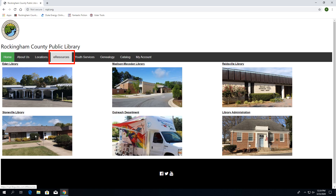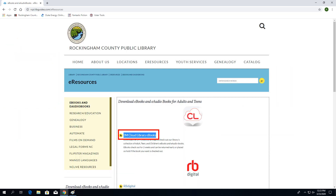To access Cloud Library, first go to our website, rcpl.org, and click on e-resources. This will take you to our e-resources page, where Cloud Library is the first link listed. Click on Cloud Library and you will be directed to their home page.